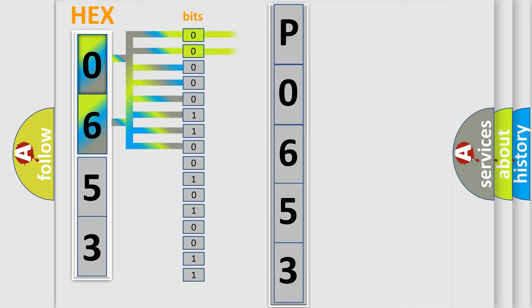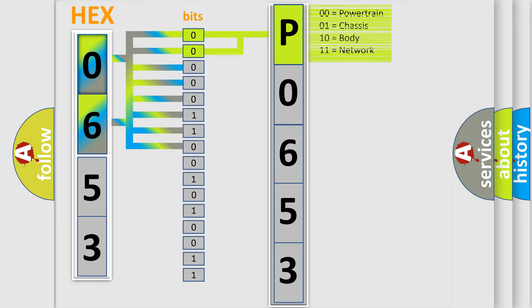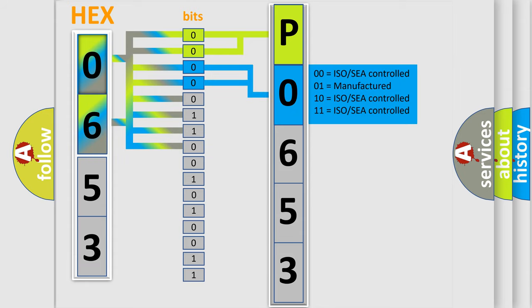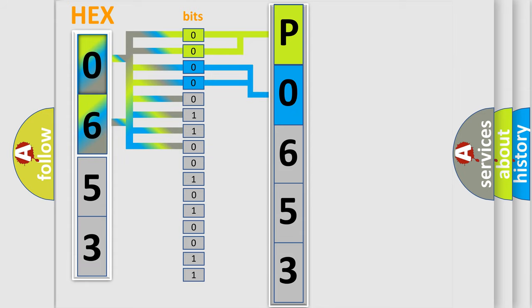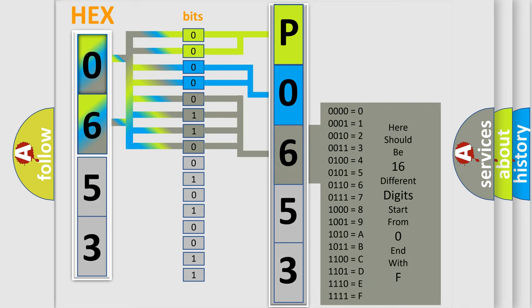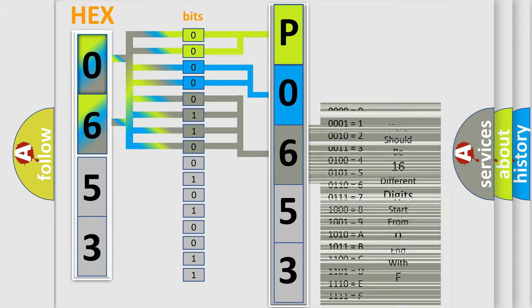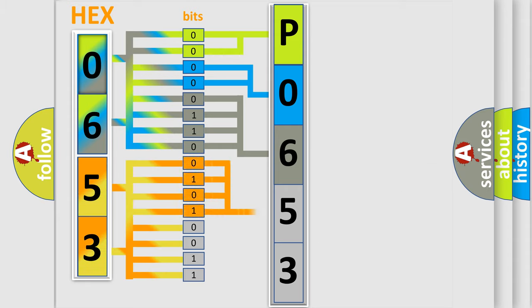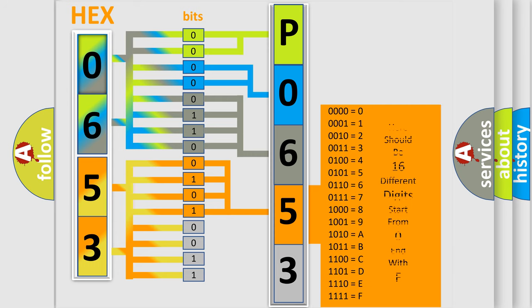By combining the first two bits, the basic character of the error code is expressed. The next two bits determine the second character. The last four bits of the first byte define the third character of the code. The second byte is composed of eight bits. The first four bits determine the fourth character, and the last four bits define the fifth character.